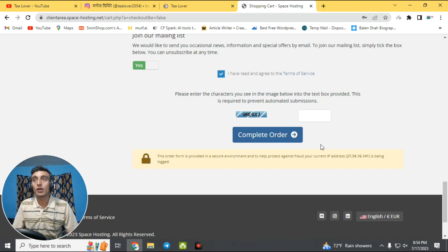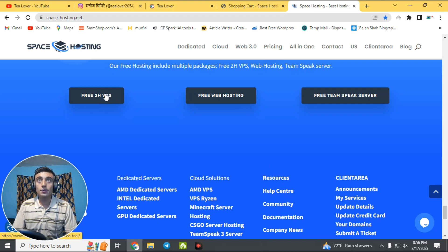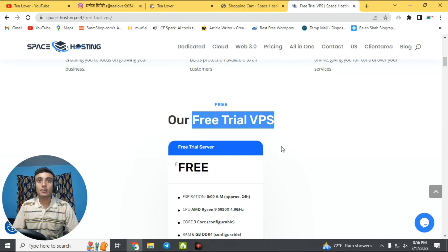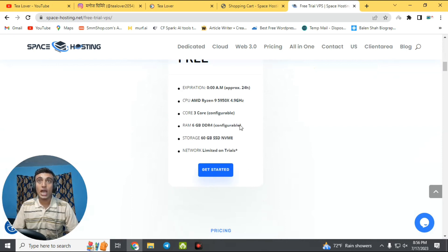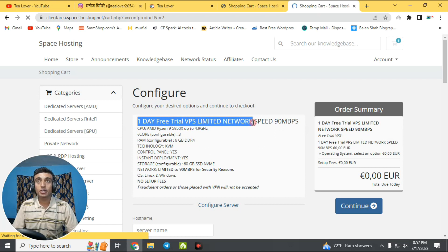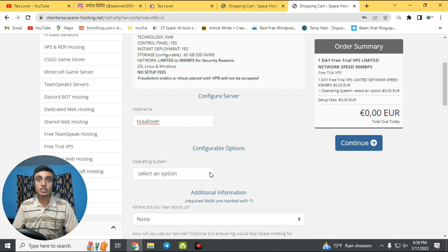From the dashboard you can access both the free trial hosting and the free VPS server. For the free VPS trial, click on 'VPS Free Trial.' The free trial lasts 24 hours and provides three-core CPU, 6 GB DDR4 RAM, and 60 GB SSD storage. You can also find a one-day free trial VPS with a limited network and an AMD Ryzen 9th-gen CPU.